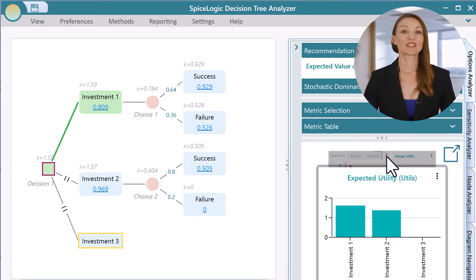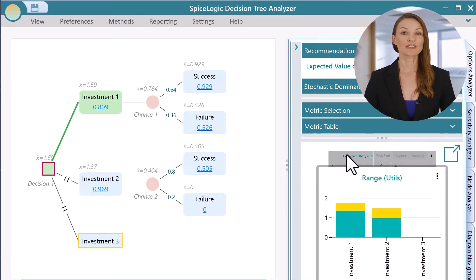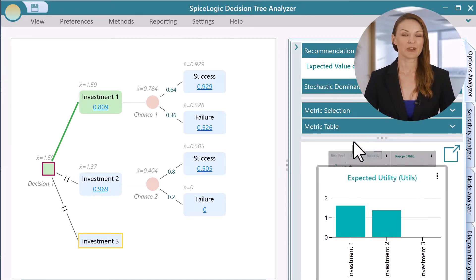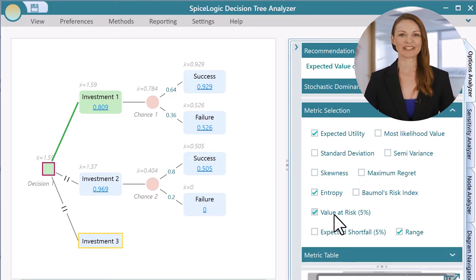Visualize the risk by exploring a plethora of charts, tables of metrics, risk profiles, and stochastic dominance.